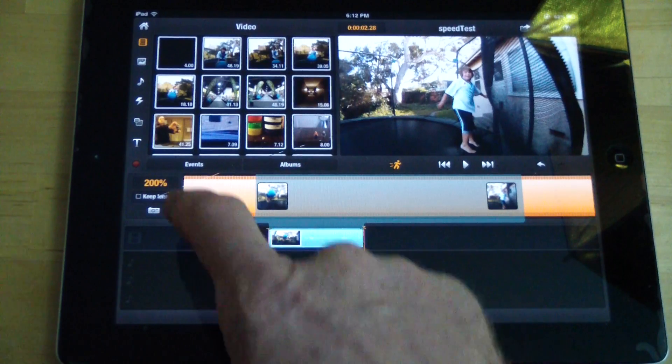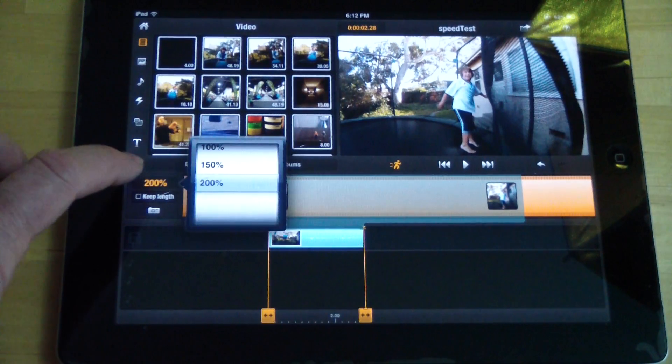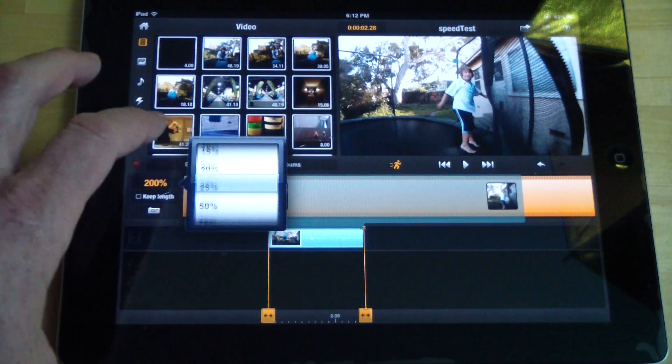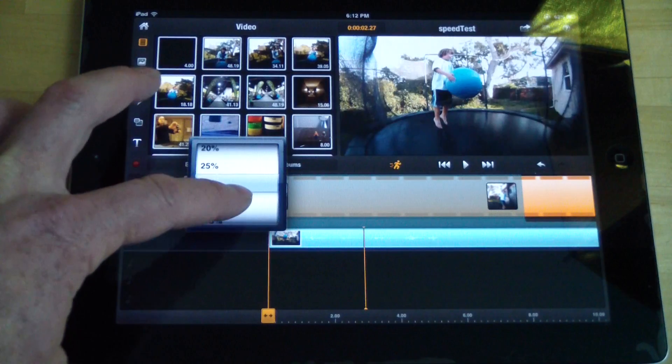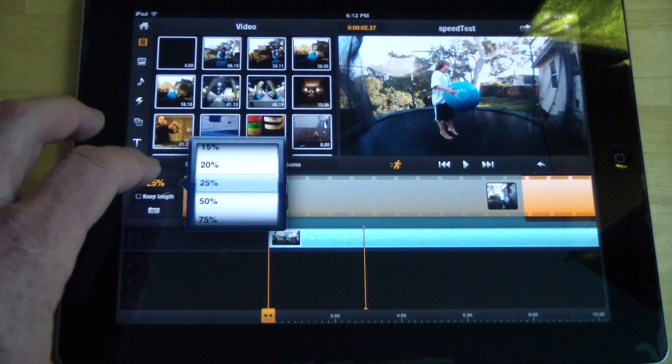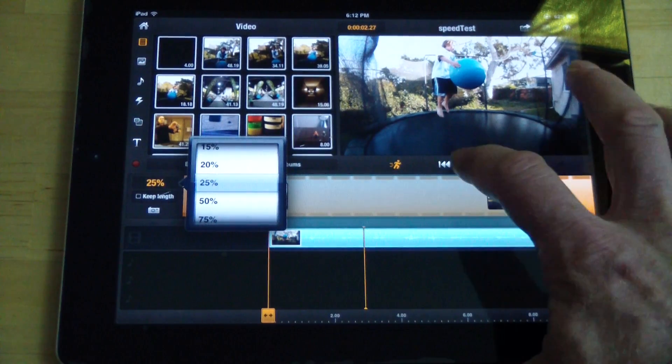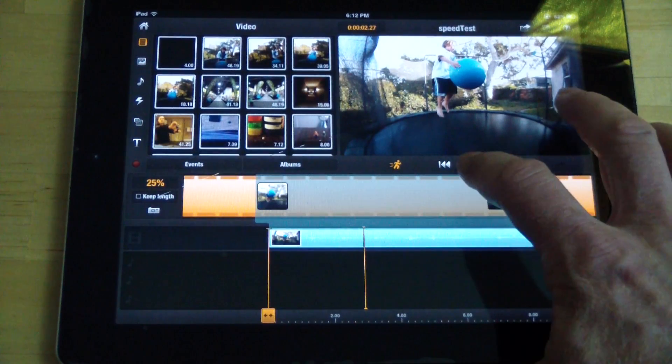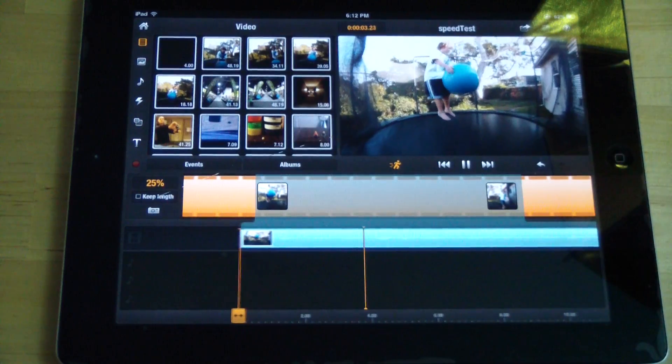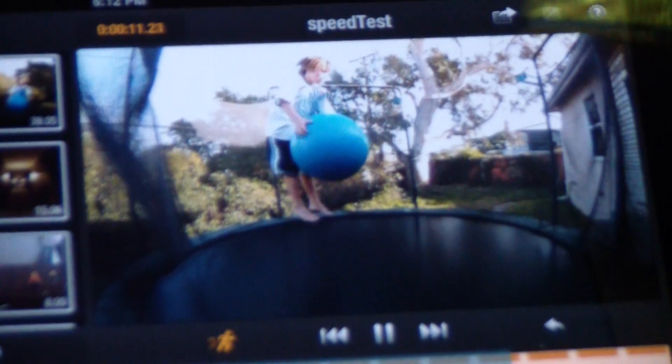And then if we want to crank it into slow motion, which is I imagine what most of you guys are doing if you're extreme sports people. Let's try 25% speed. Come on focus. So there it goes.